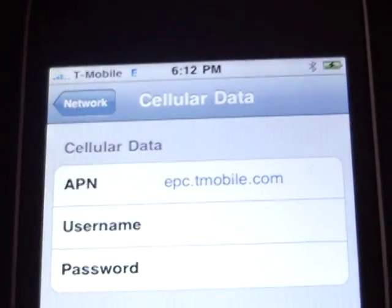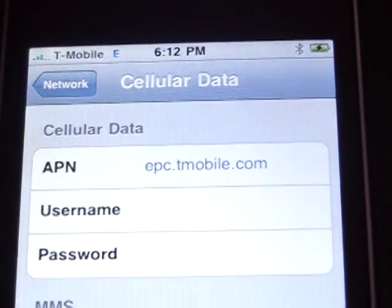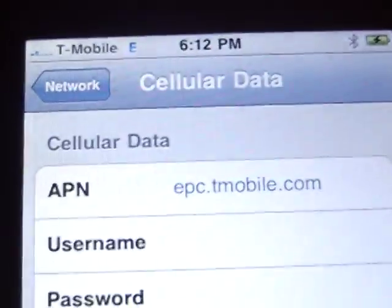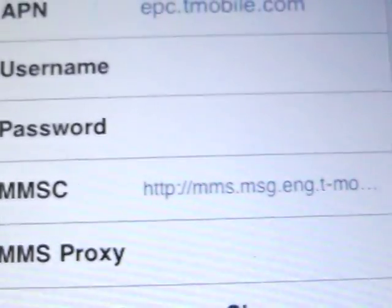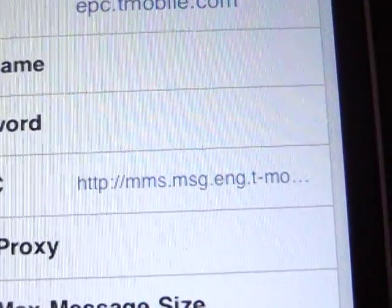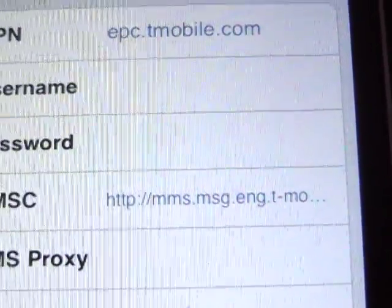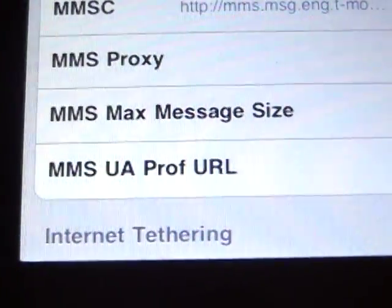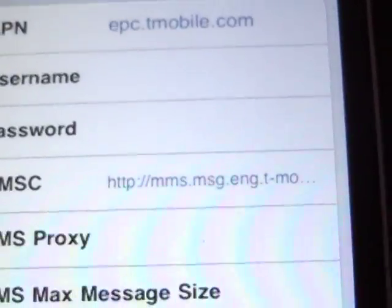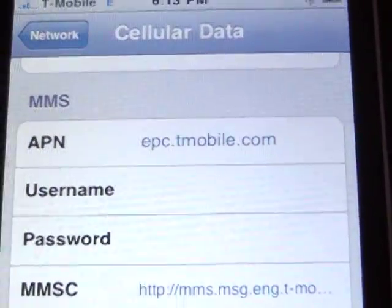Here's what you want to put in on your phone in order to send and receive picture messages. Here are my settings. You can see it's just going to be epc.tmobile.com. You're going to have the standard HTTP MMS message. I'll have all of this in the description. You do not have to have MMS proxy, you do not have to have a max message size, no URL. People are making this way too difficult.